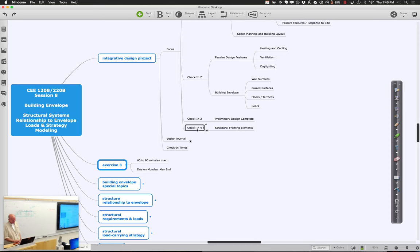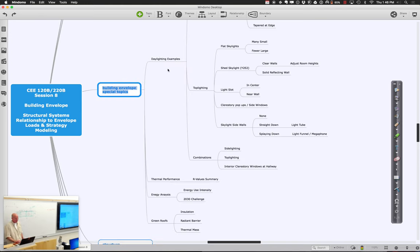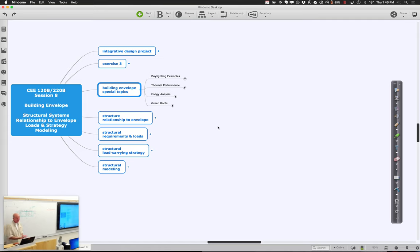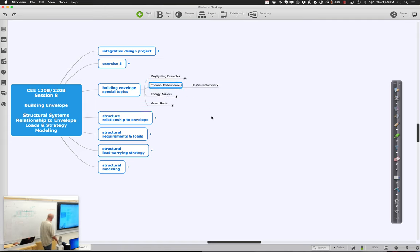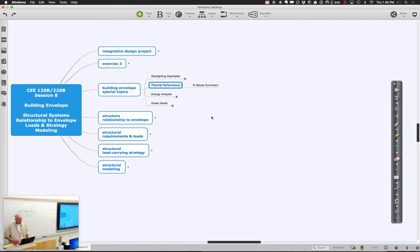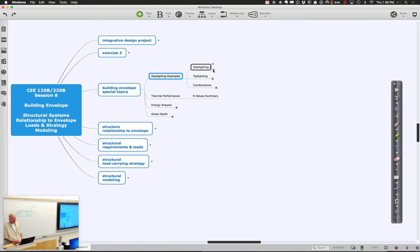Let's take a look at our topics for today. I want to finish up a few things on the building envelope and share some examples — there are some interesting things about green roofs, energy analysis and appropriate targets, and thermal performance including how R values are computed and the types of materials that contribute to them. I also want to show you a couple of daylighting examples. We've put many different examples out on the Canvas site with different conditions that might be interesting.